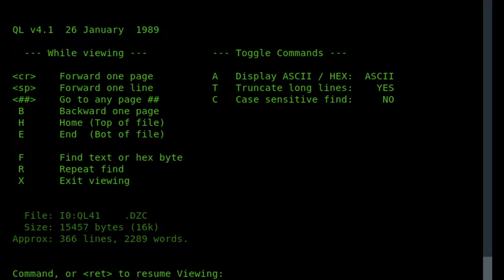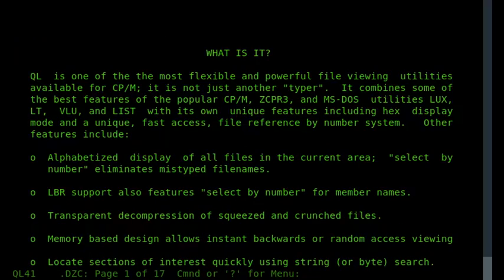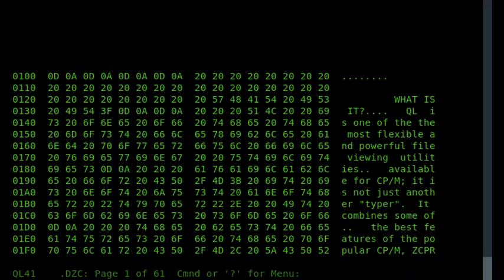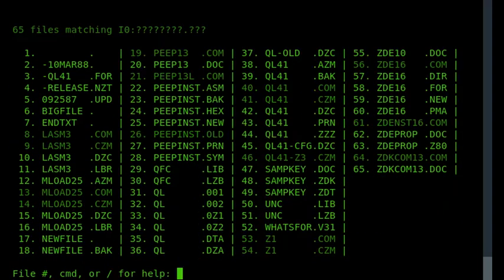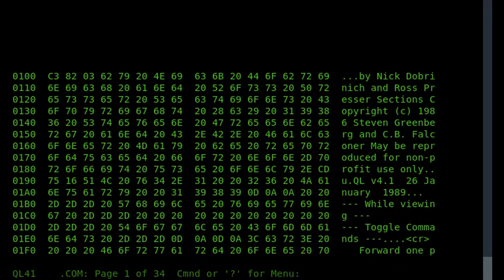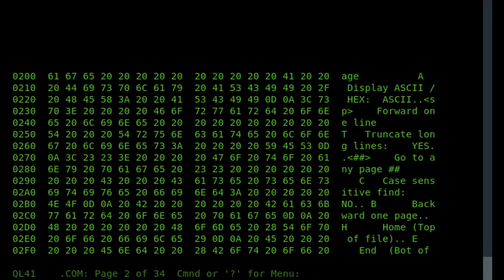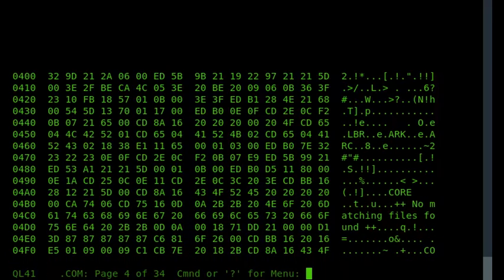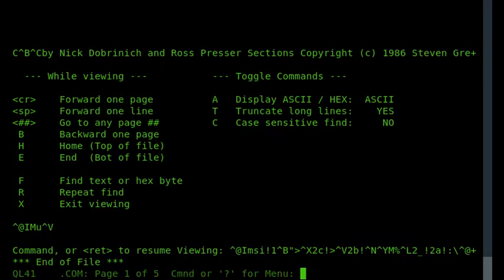And you can also turn it into hex mode, which is good, particularly if you're looking at binary files. And if I go back to the main menu, I'll show that actually using the binary files, so if I can find the ql41.com in dark type, so I type 40, it knows it's a binary file, so it automatically starts springing it up in the hex mode, although you can bring it over to the hex mode by pressing the A key.